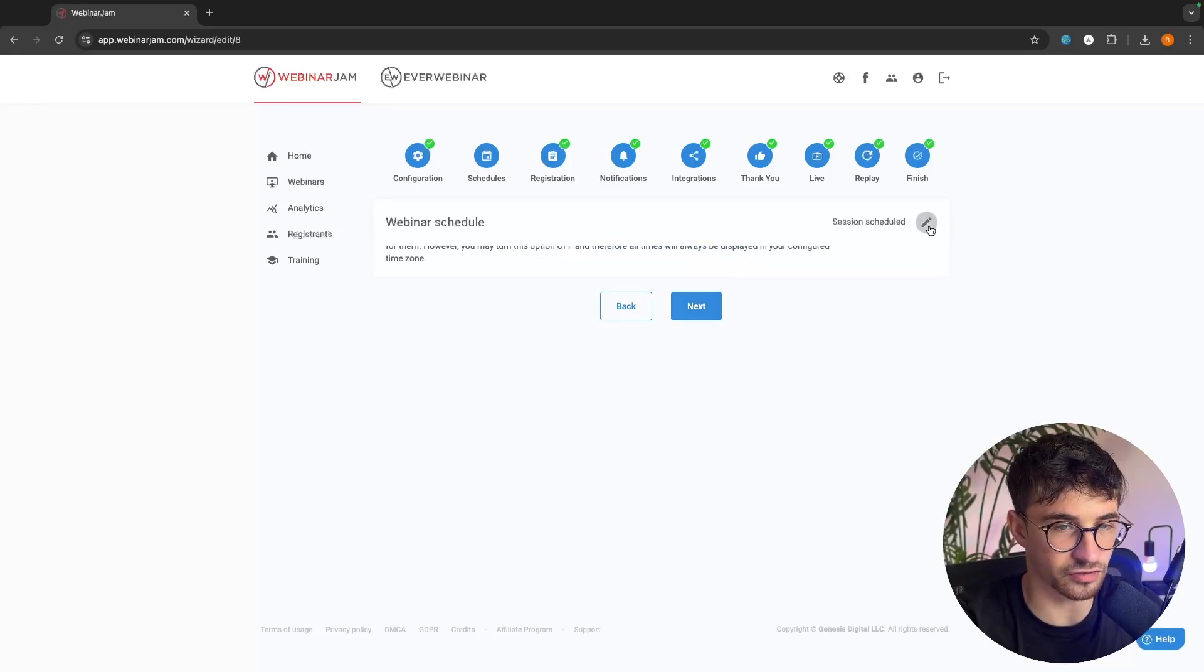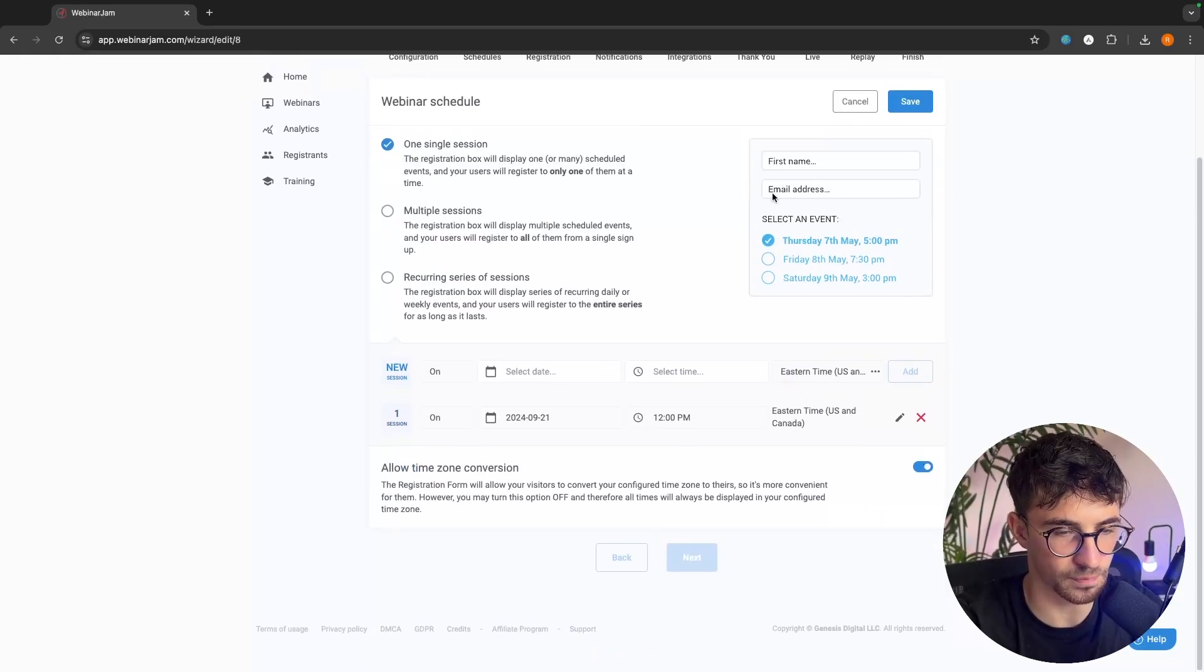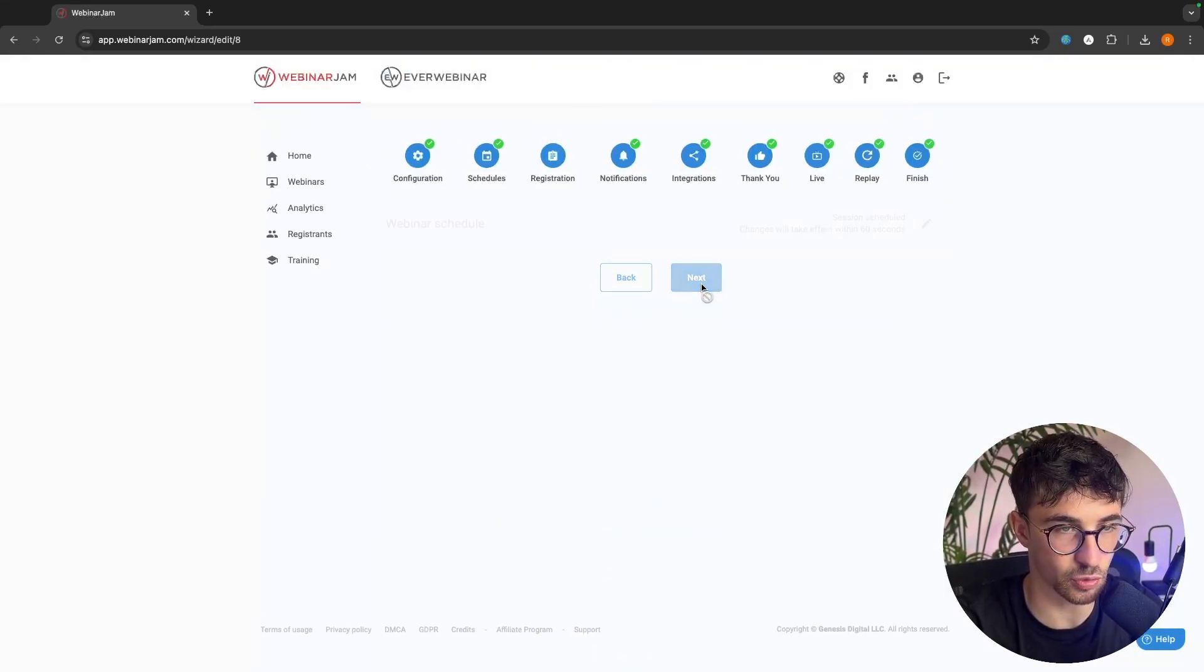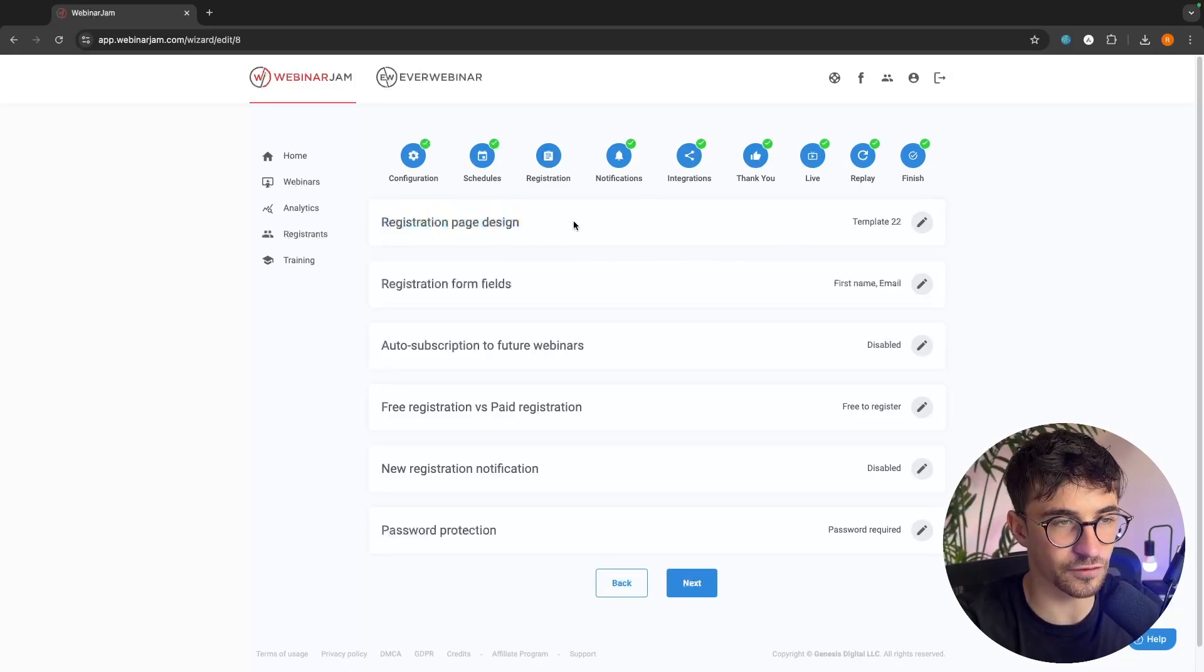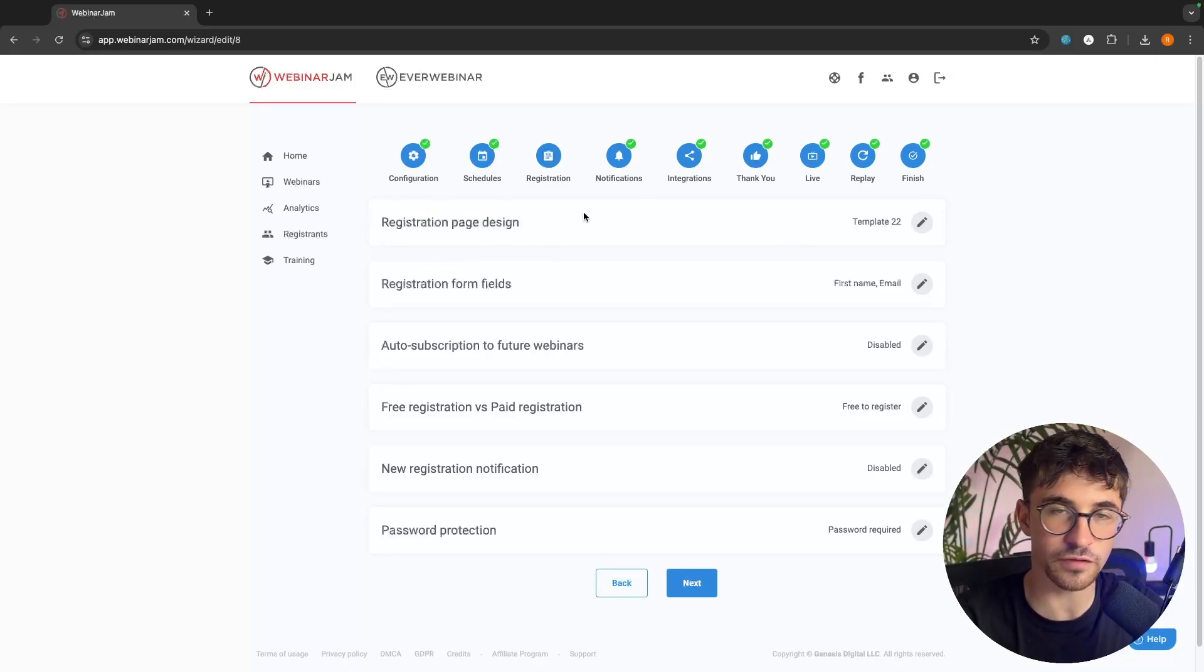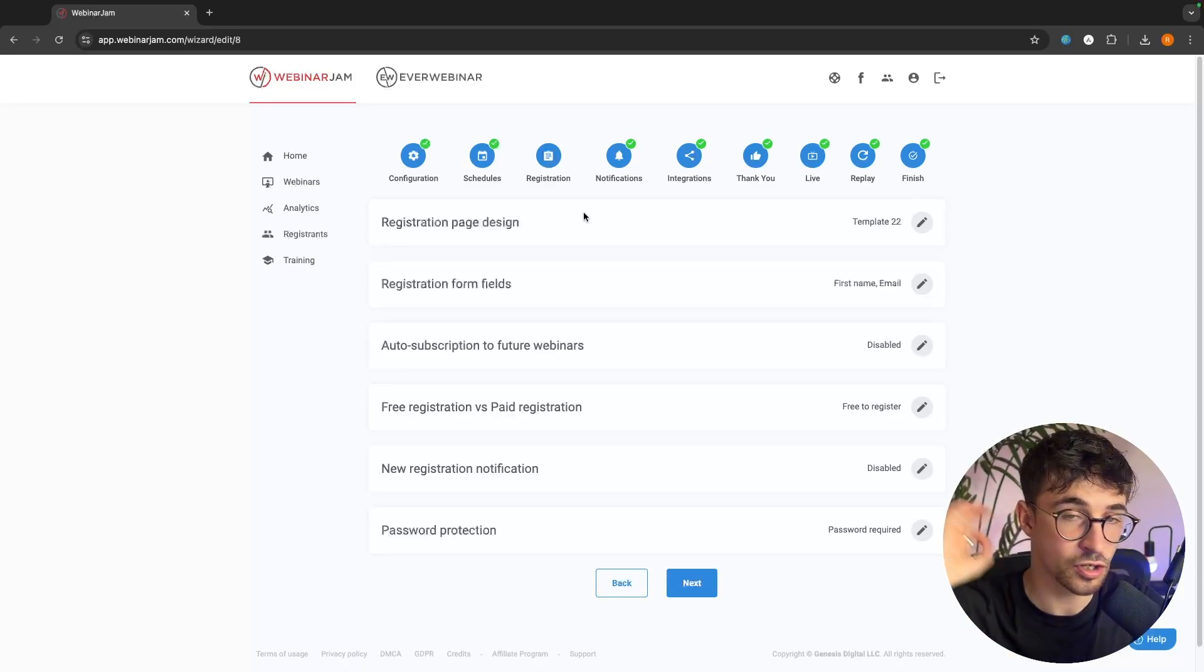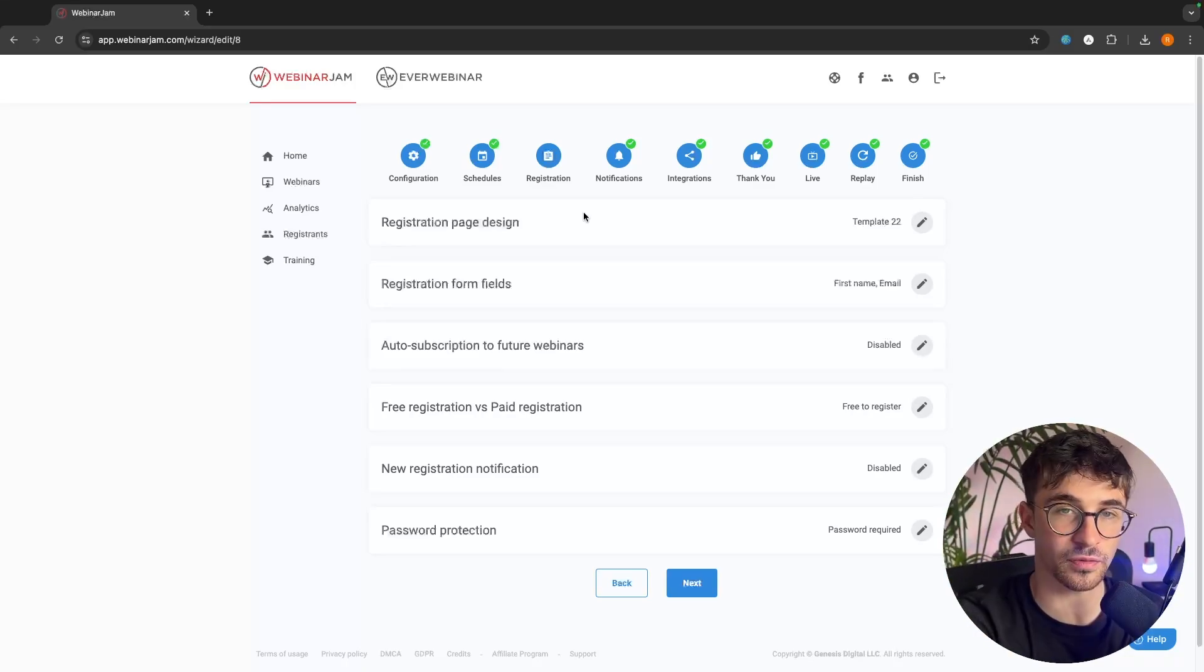For the webinar schedule, pretty straightforward. We just choose the dates that we want to be scheduling this webinar for. In here, we can fully customize the registration page, the thank you page, all of the other pages that we need for a webinar funnel. We can do this all through WebinarJam.